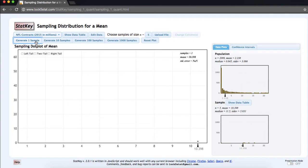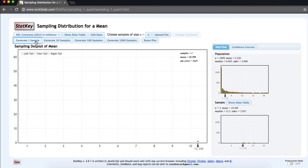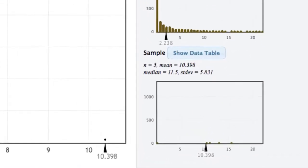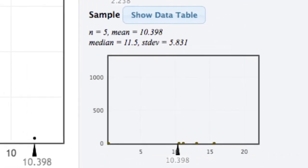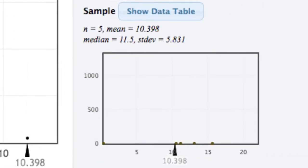In the lower right-hand side, we can see the data in this one sample. A simple random sample of 5 was taken from the original population of 2,099.